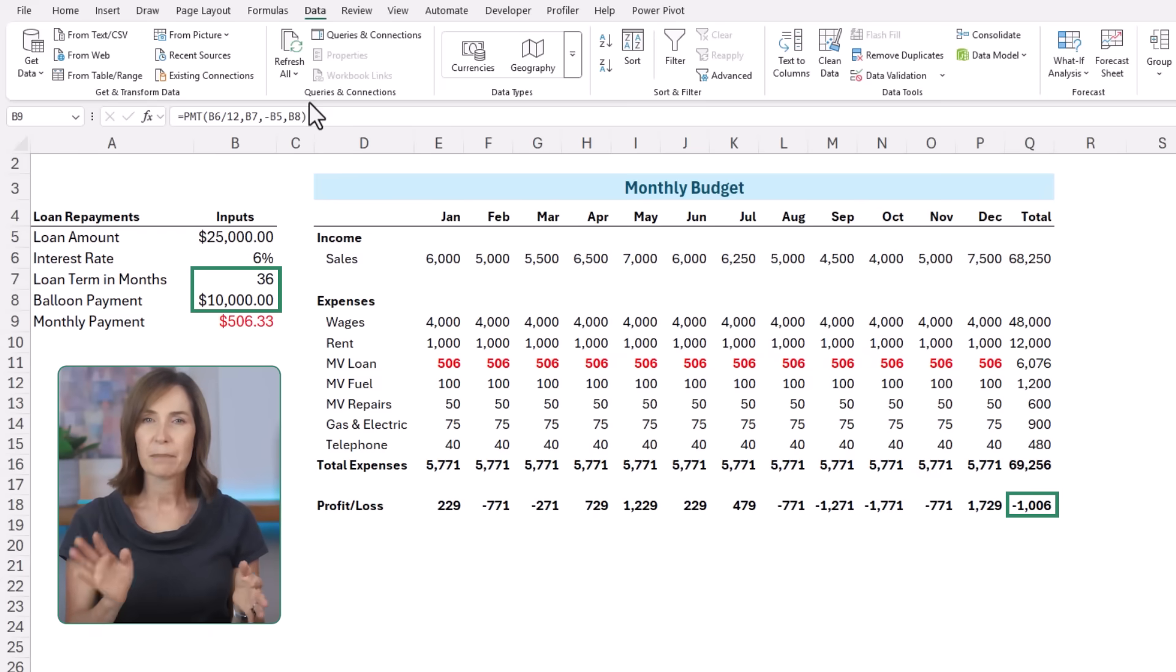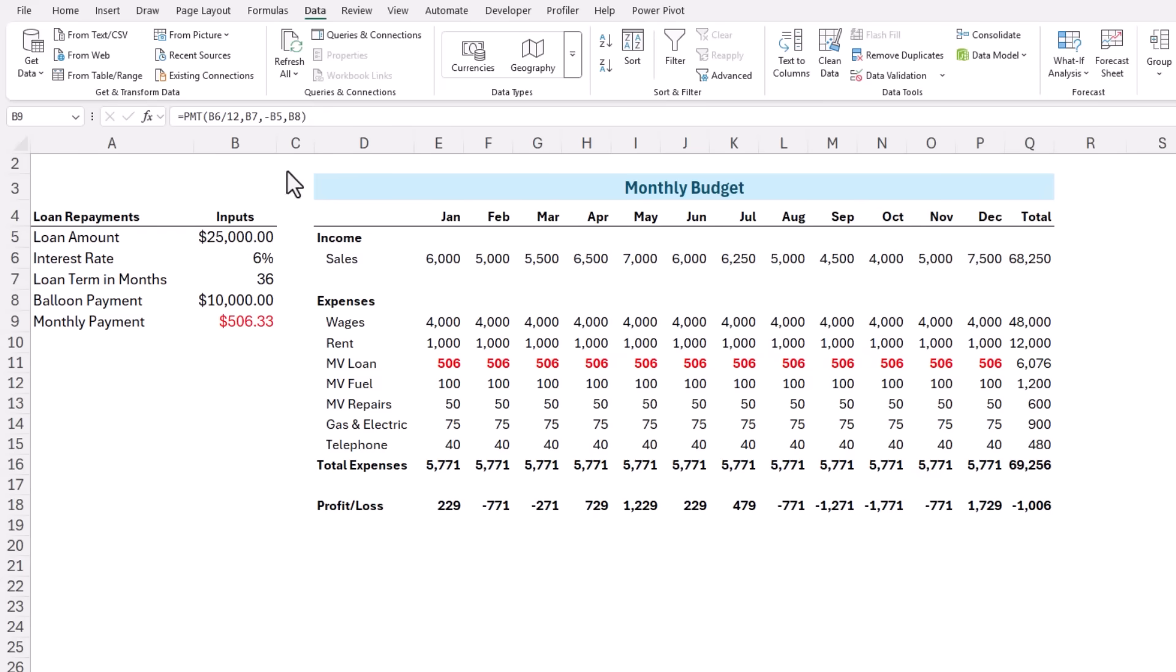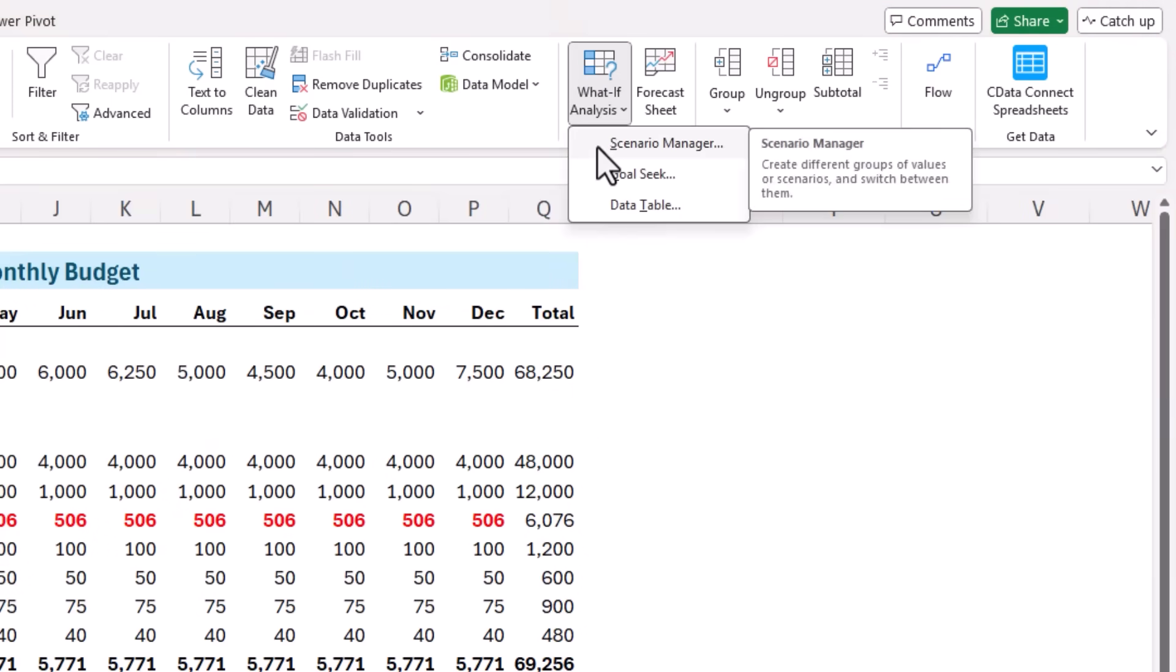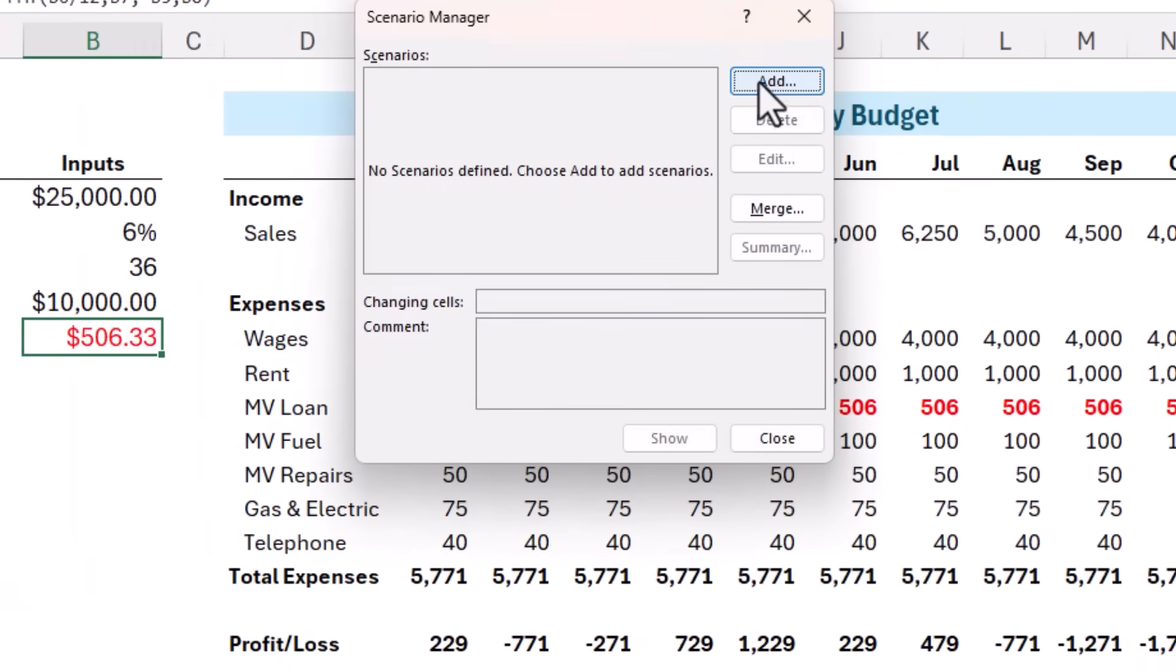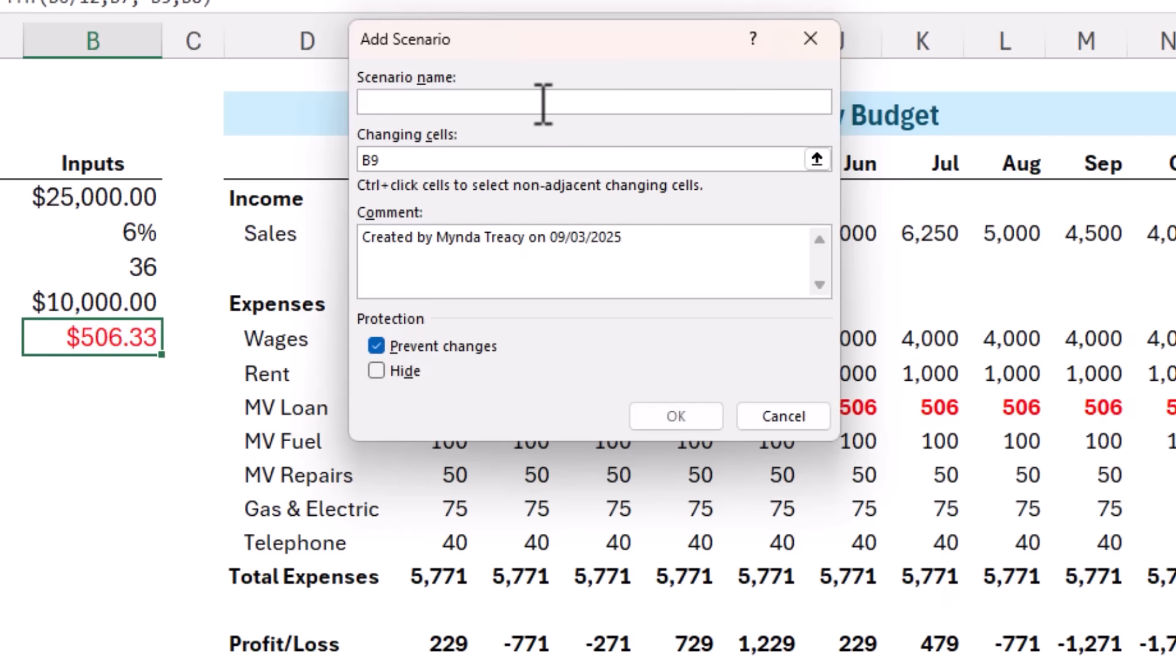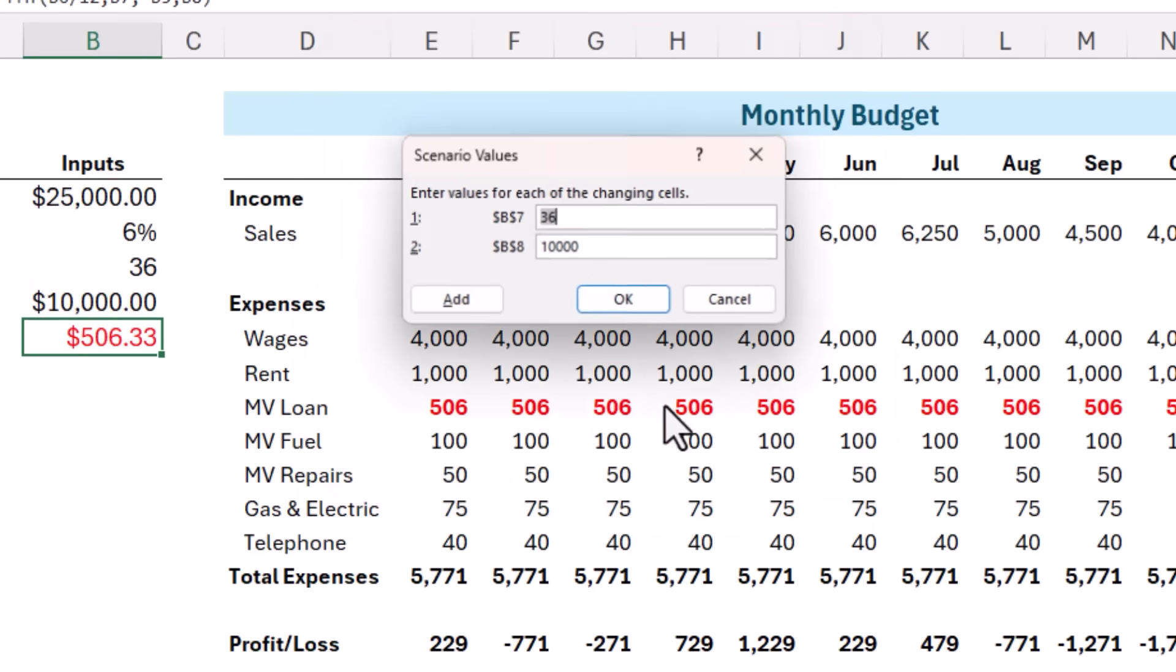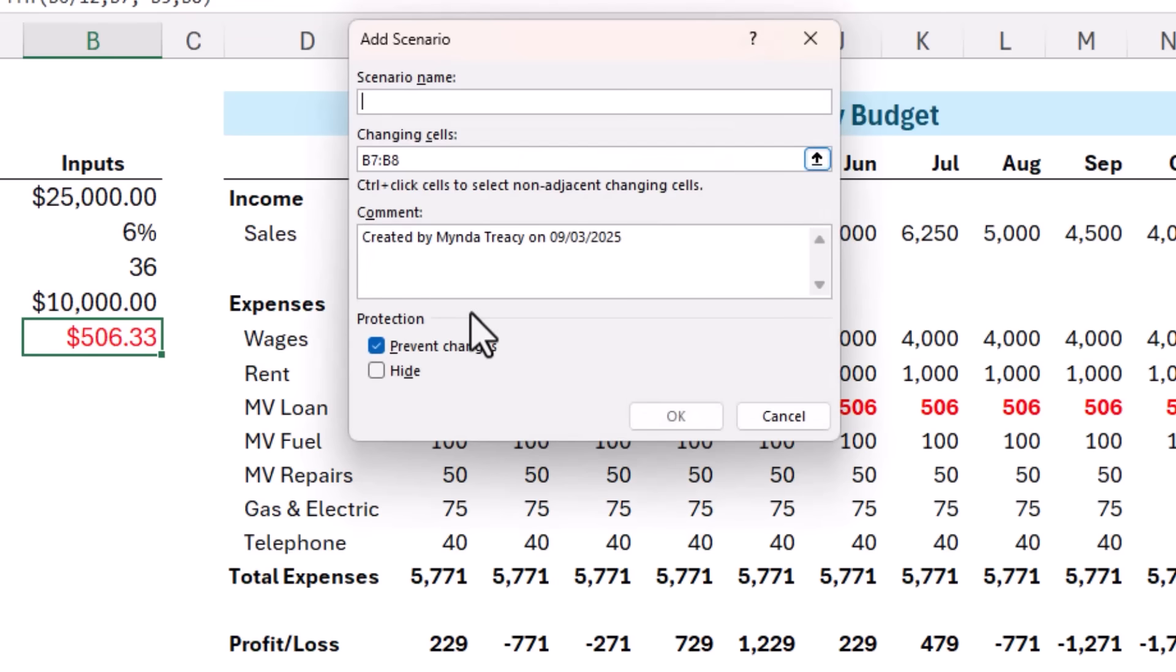So let's compare it to a five-year loan with a $5,000 balloon payment. On the data tab under what if analysis, we've got Scenario Manager. Here I want to add my first scenario. We'll just give it a name. This one will be 3-year 10k balloon. And the cells that we're going to change is the term and the balloon payment. Now if you have non-adjacent cells that you want to change, you can just hold Ctrl and select those cells. I'll click OK. Now we specify what those values are. So this is the three-year term and the 10k balloon and it's picked up those values from the cells. So I can simply click Add to add the next one.